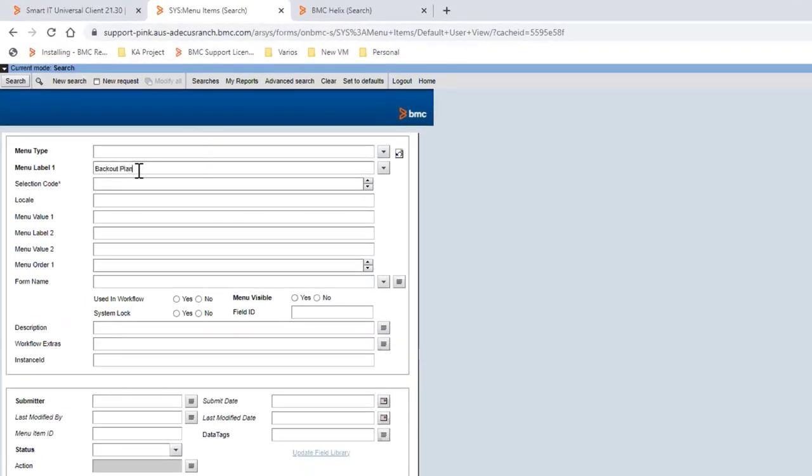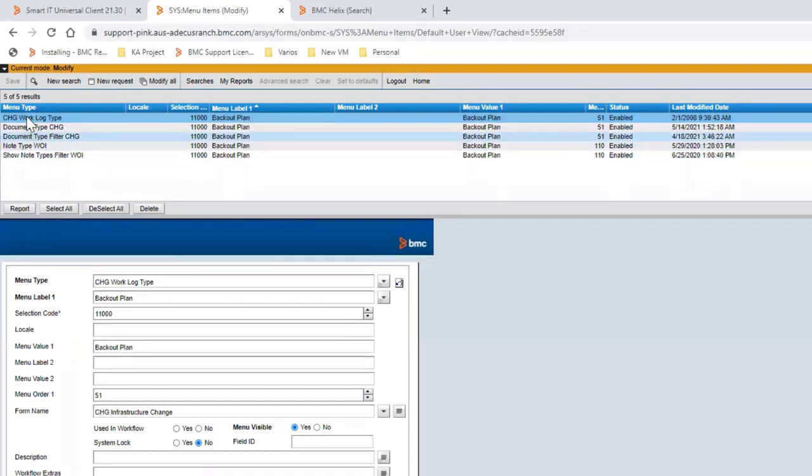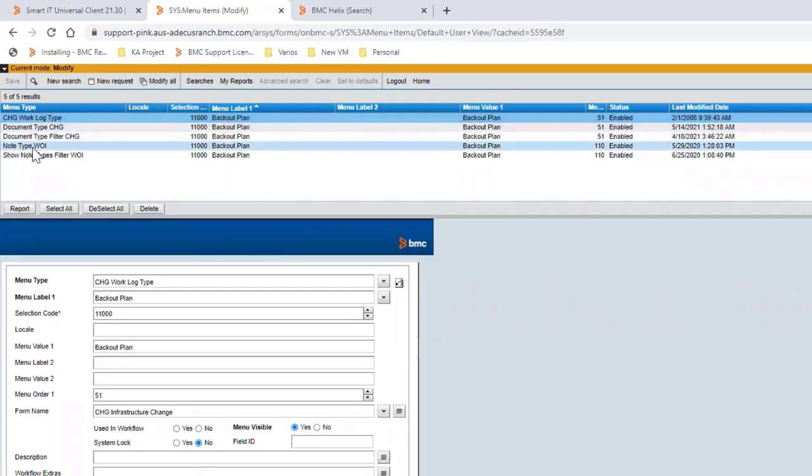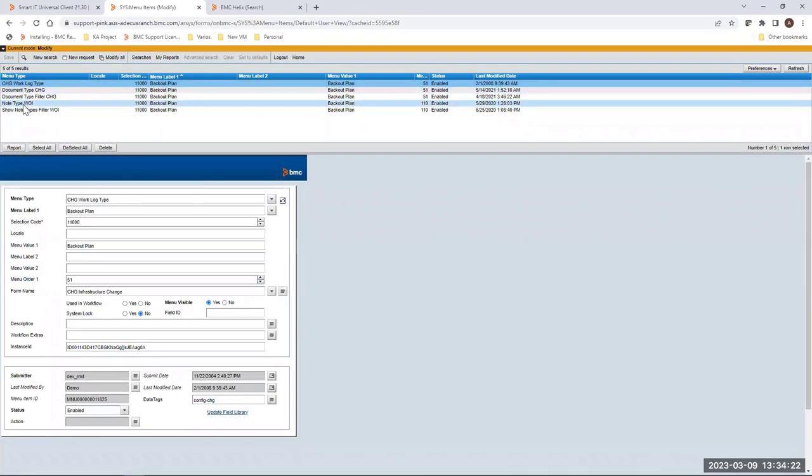And locate the CIS menu items form. We are going to add backup plan option from menu. We can see the option backup plan is only for those menu types. In order to add this new menu type for changes nodes, we have to create a new record related to that.